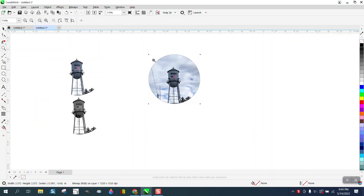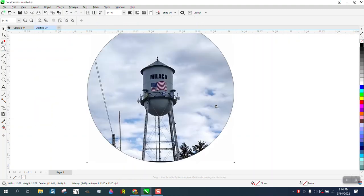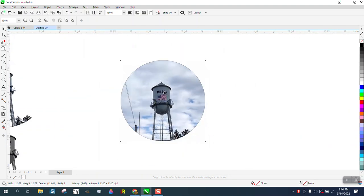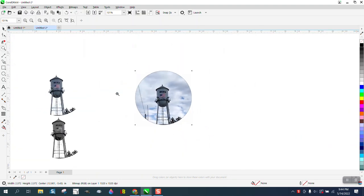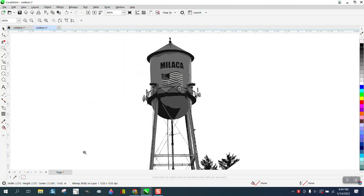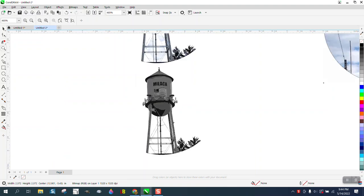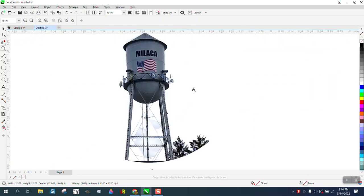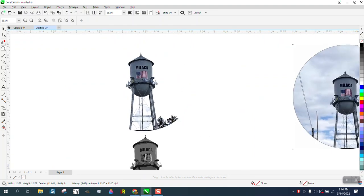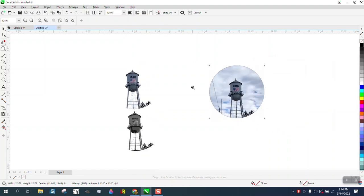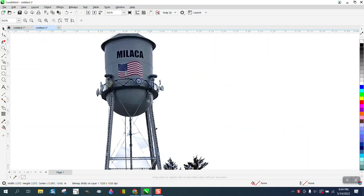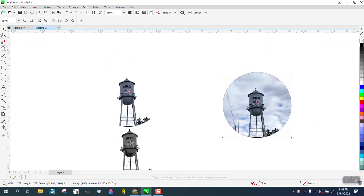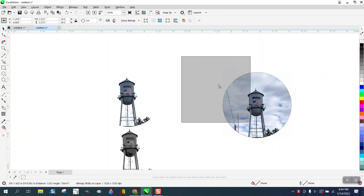Hi, it's me again with CorelDRAW Tips and Tricks. Somebody sent me this photograph of a water tower and they want to engrave it. I've taken it and got it to here. Actually got it to here - a lot of work still needs to be done, but I've taken the background out. That was the main concern.